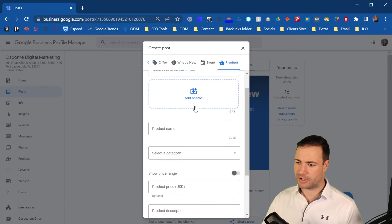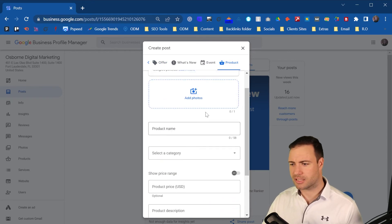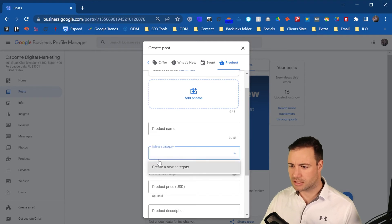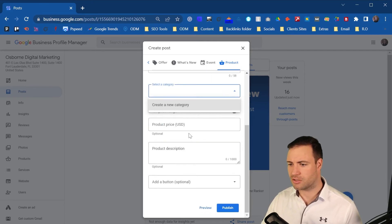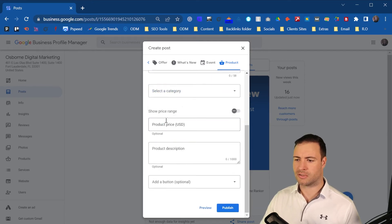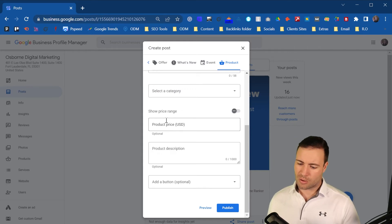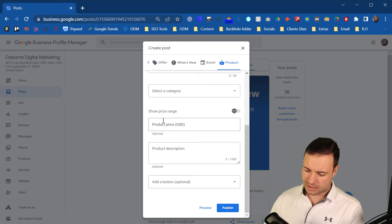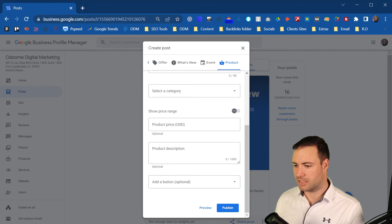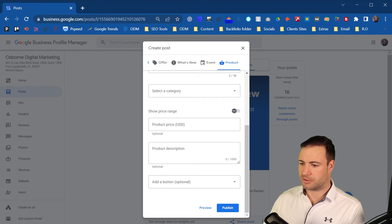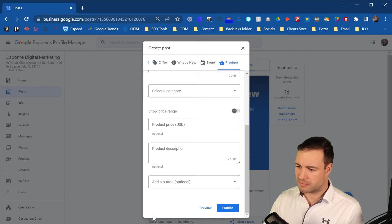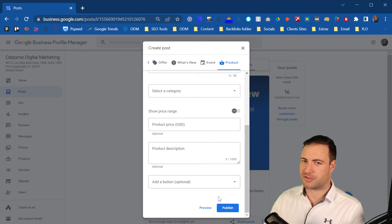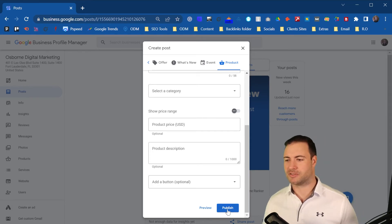So let's say you have a product, exactly the same thing. Product name, add the images of the product, product name, you can select the category that it's in, you create a new category, the price, the product description, all of that can be implemented in the information. So basically, everything's very straightforward. And you can hit publish from there.